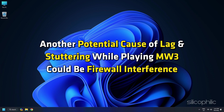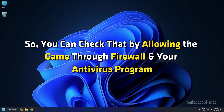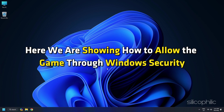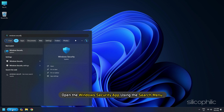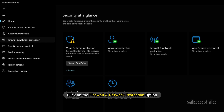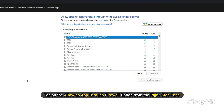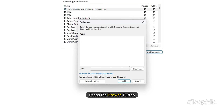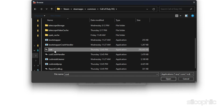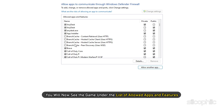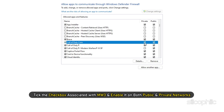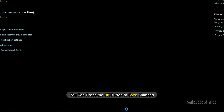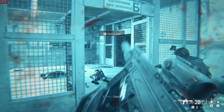Method 14. Another potential cause of lag and stuttering in MW3 could be Firewall interference. Allow the game through Firewall and your antivirus program. Open Windows Security, click on Firewall and Network Protection, then tap 'Allow an app through Firewall' and press Change Settings. Click 'Allow another app', press Browse, select the game .exe file, click Open, then Add. Tick the checkbox for MW3 and enable it on both public and private networks. Press OK to save changes, then relaunch the game.